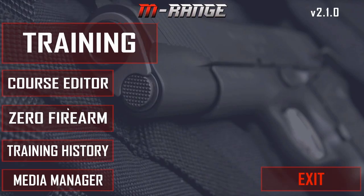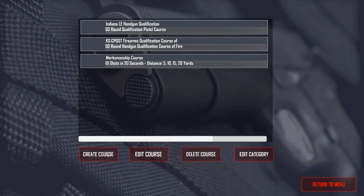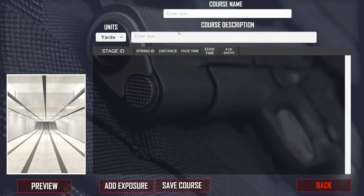Today's video we're going to take a look at the M Range. This was inspired by a comment from a viewer who was asking about setting up the M Range to have targets at far distance and then moving them closer. We set up targets at 20, 15, 10, and 5 yards. This is the M Range 2.0, which is a new version.